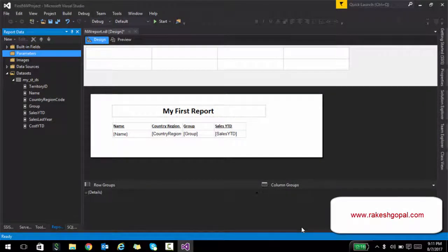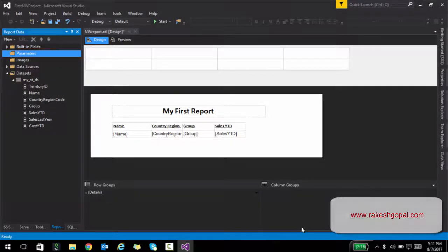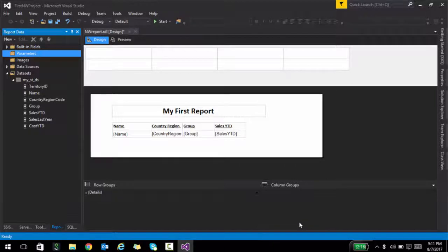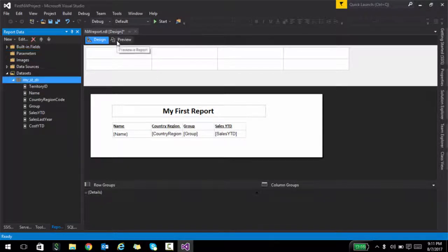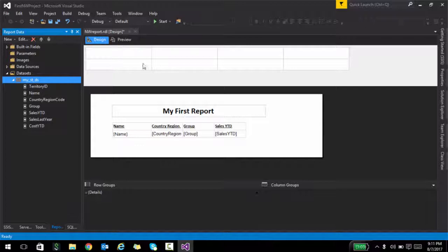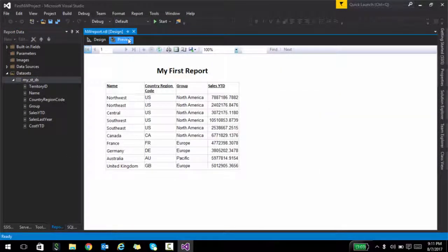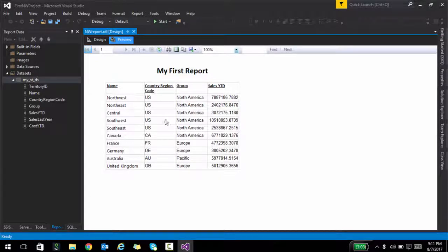Alright, so in this lecture, what I'm going to show you is I'm going to take the previous report that we just created and do some enhancements. For example, if I run this report, it will just show me the whole table and we discussed the possibility of adding a parameter. Suppose you want the user to type in the country region code and filter the whole report just based on country region code. How do you do it?